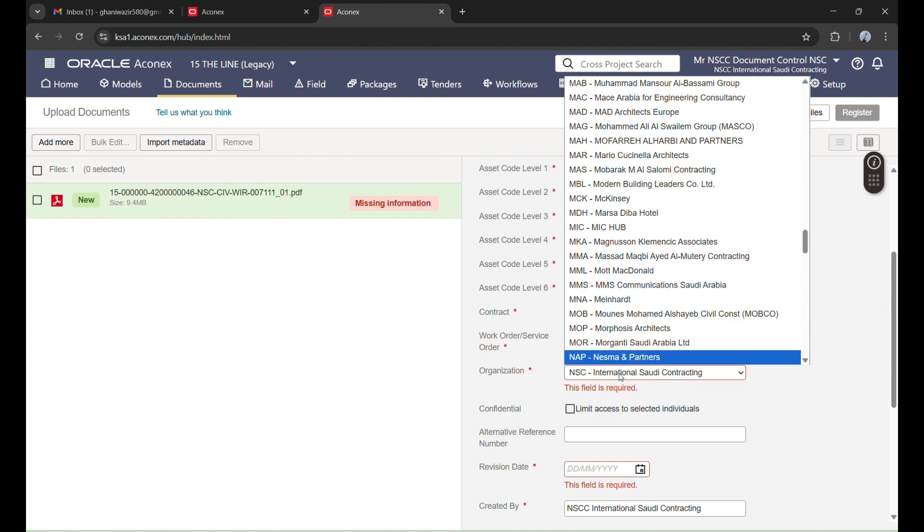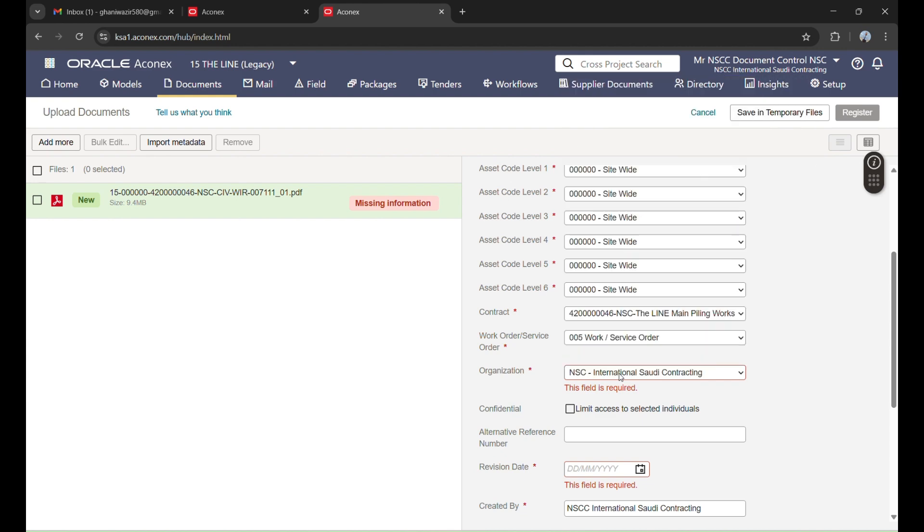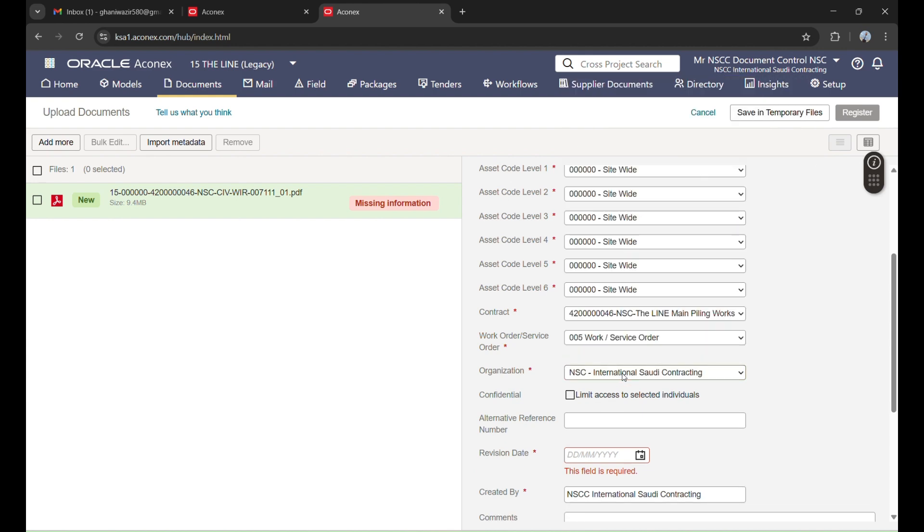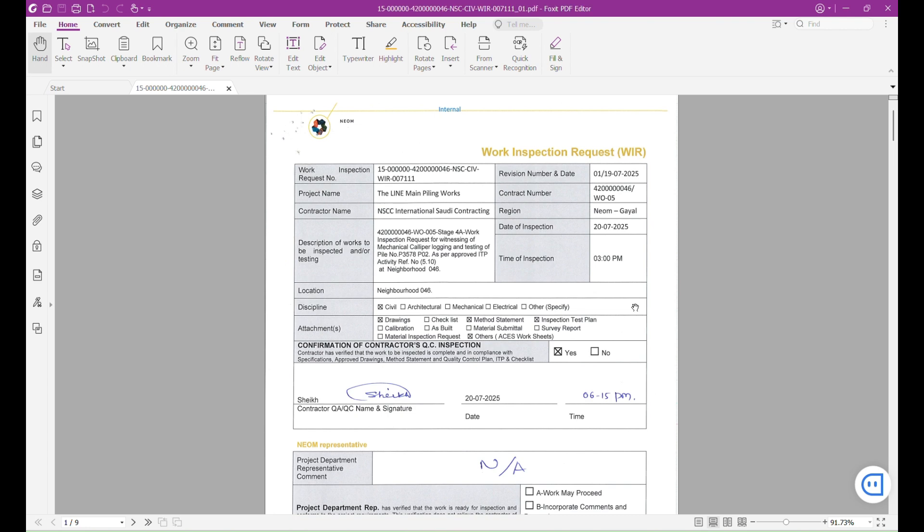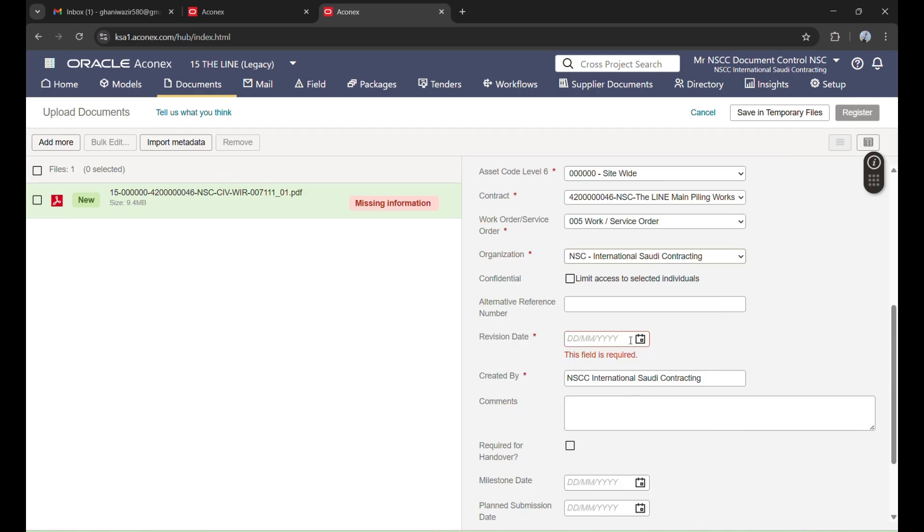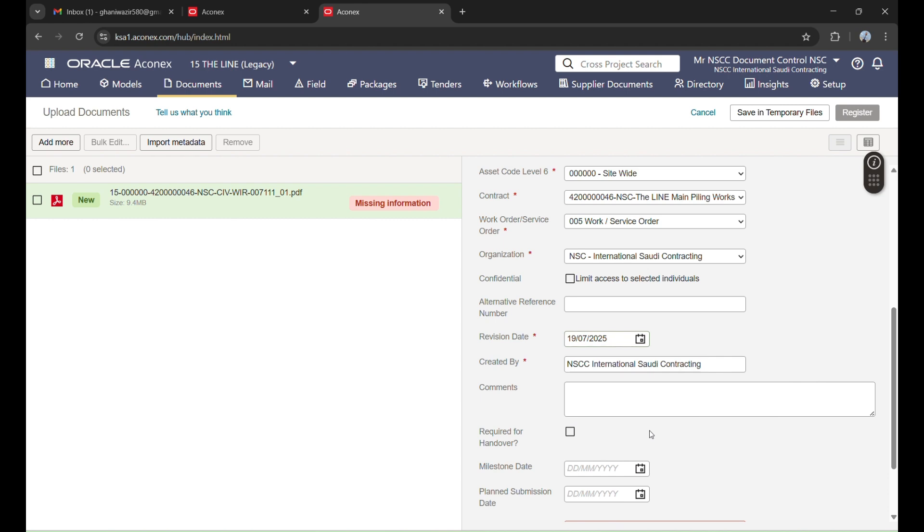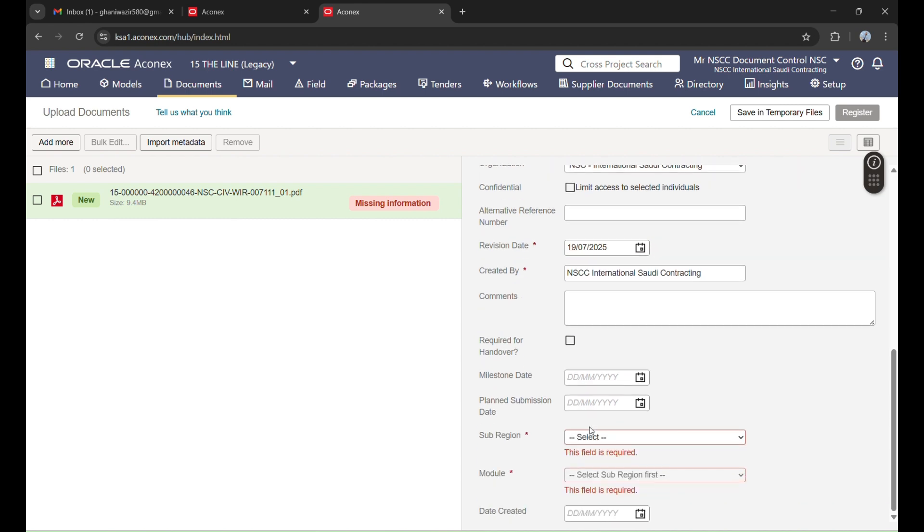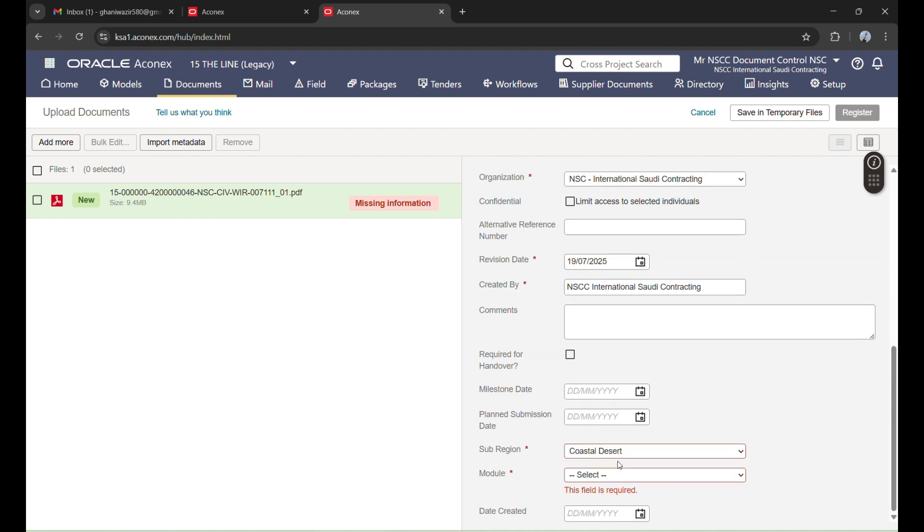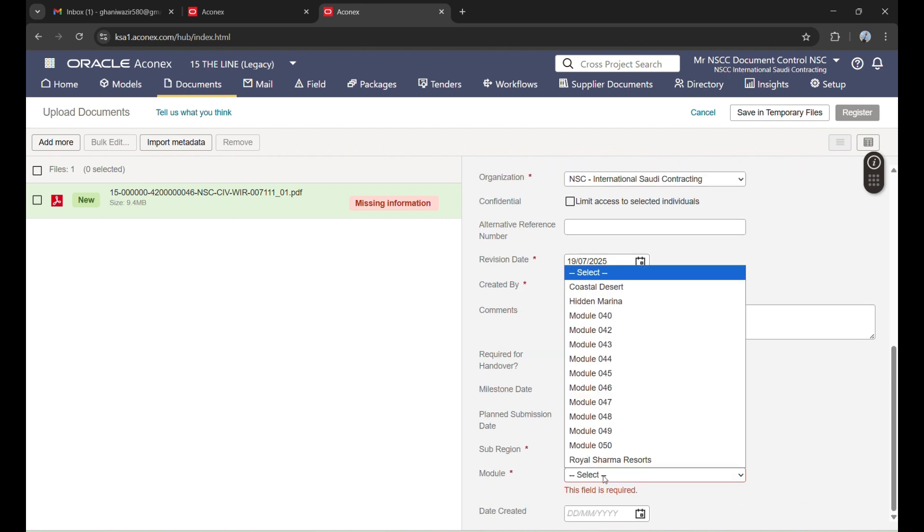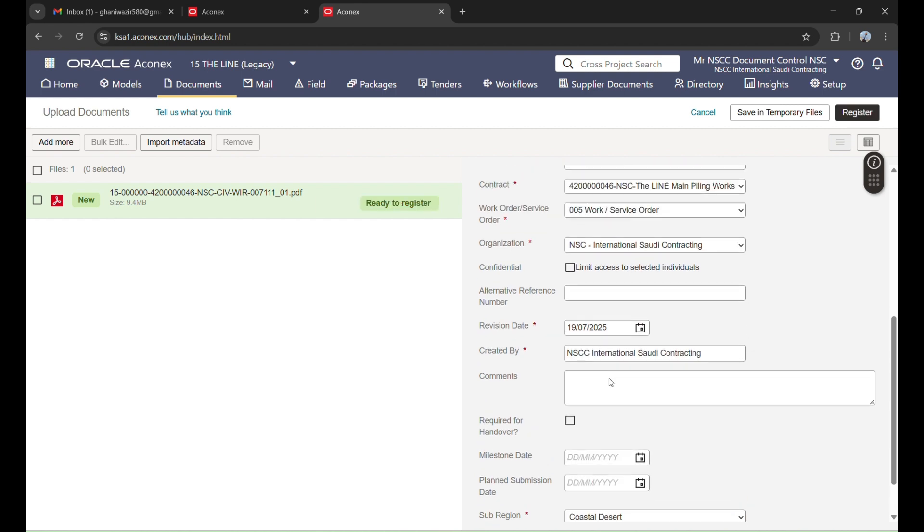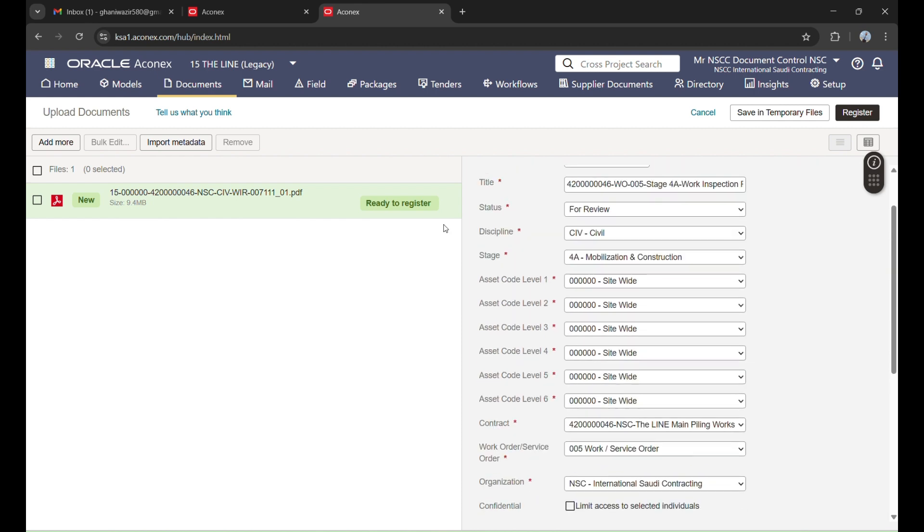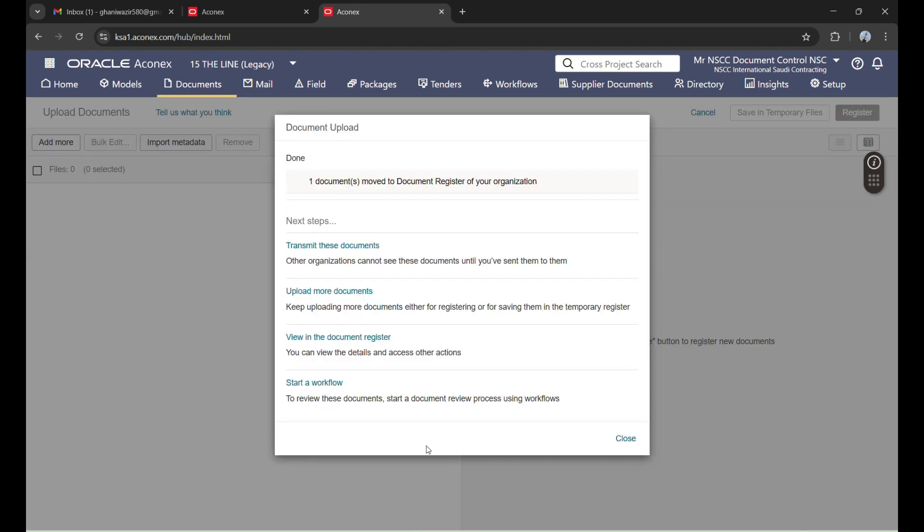Organization is the company name, so that is NSC. Division date is this one, so I will put 19 July. Sub region is Coastal Desert. Module is 46. All this information will be provided to you by company. So now this WIR is ready for register. I will register this.